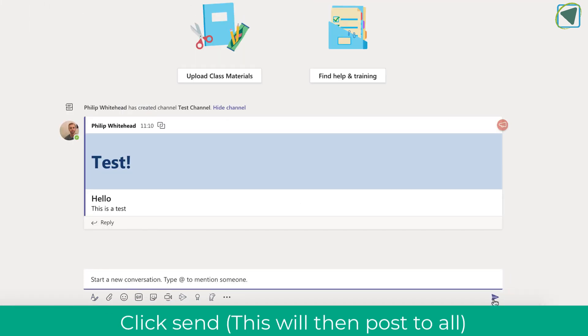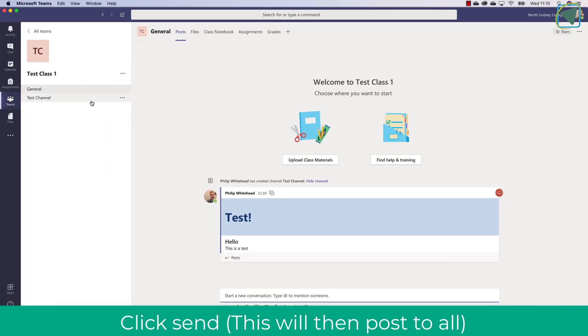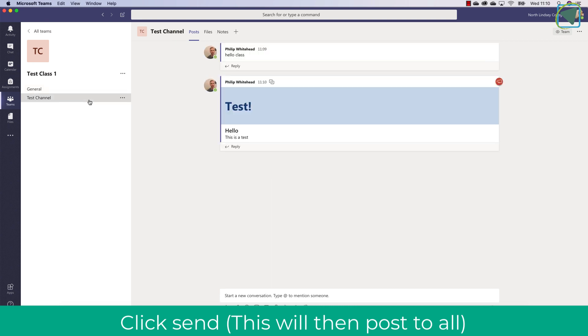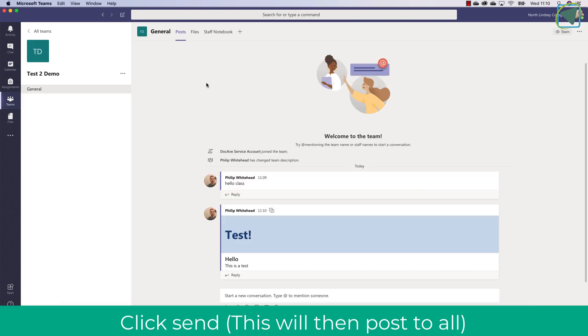When I click on the send button now, it will have sent that message into the various channels and teams that I have put it in. For example, here's the test channel in the same team, but also if I click Test2Demo, it's in the general channel as well.